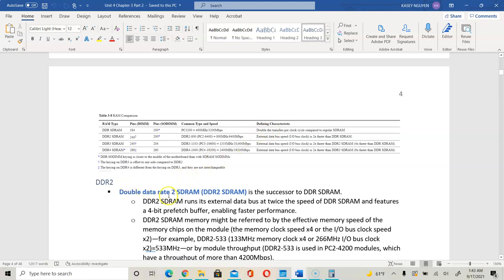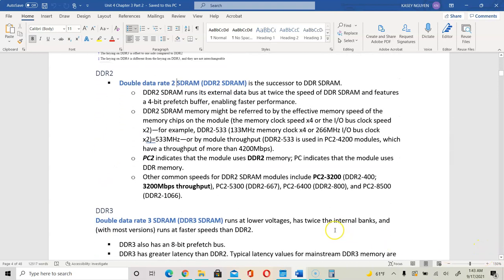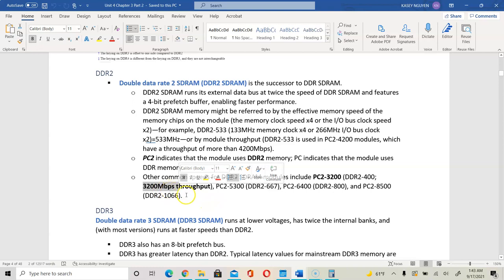DDR2 is the Double Data Rate 2, and it is also an SDRAM. When you look at the speed, sometimes it will say PC2 or PC. The number next to the PC indicates the speed. When we see PC2 3200, that will be 3200 megabits per second throughput — that's the transfer rate for the memory module. On DDR3, there is an additional improvement in the clock rate. PC3 refers to DDR3, and the value next to PC is your speed.